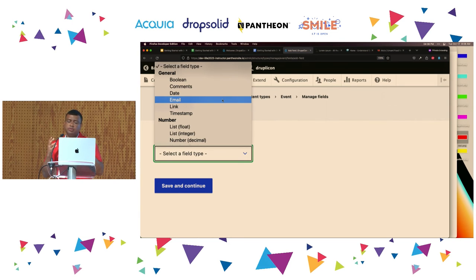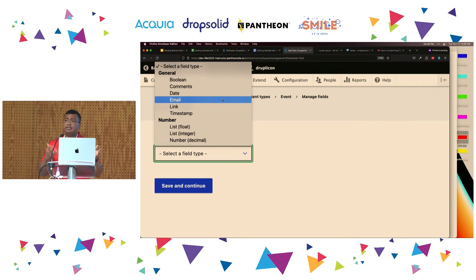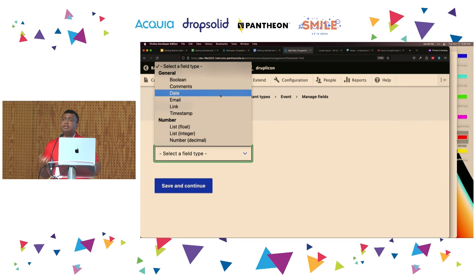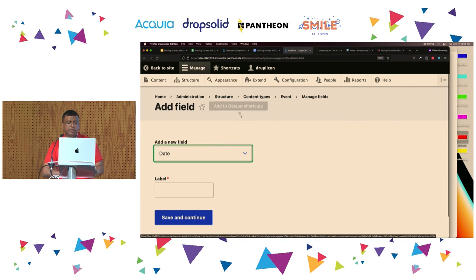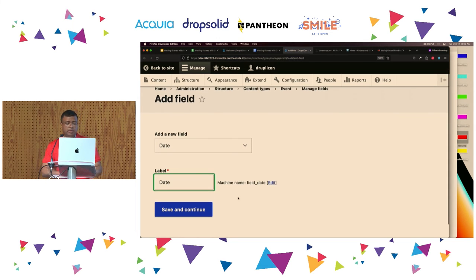For example, if you want to upload images, you can say I want to force a maximum file size, a minimum or maximum resolution, and only certain file types to be allowed. In order for Drupal to enforce those validation criteria and restrictions, you need to choose the proper type. In this case, we want to store the event date, so I'm going to select 'Date.' The label is going to be 'Date.' Click Save and Continue.